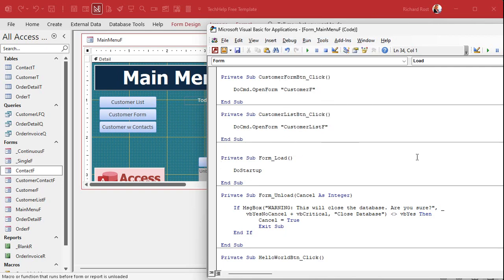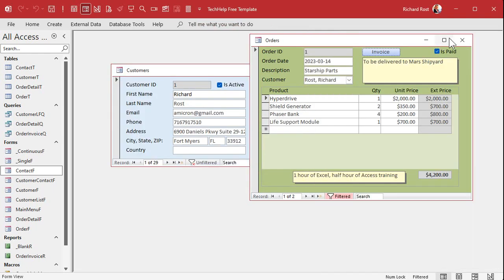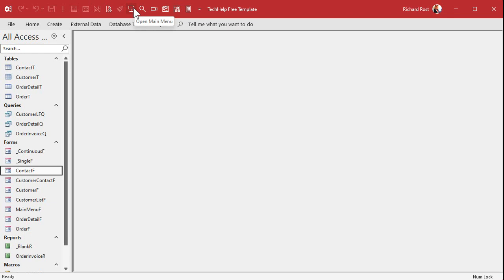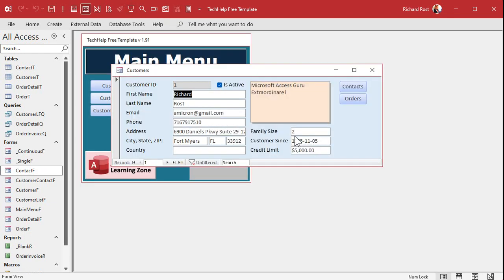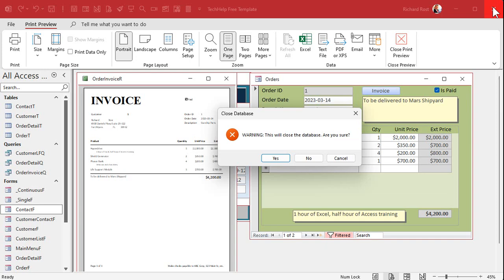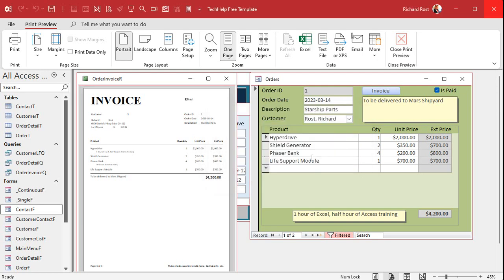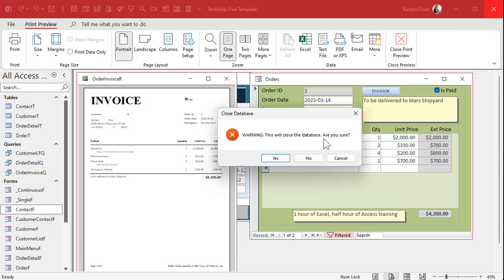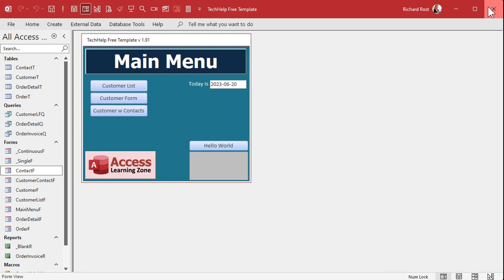Let's do a quick Debug > Compile — everything's good. Close it, save changes, close everything down, and restart the main menu. Let me open up the Orders report. Now at this point I forget to click the right close button, so instead I click the top X. What happens is it tries to close the main menu in the background, and it says: 'Warning! This will close the database. Are you sure?' I click No — it leaves it open. Now if they do want to close the database, they can click Yes and it shuts down just like they want.